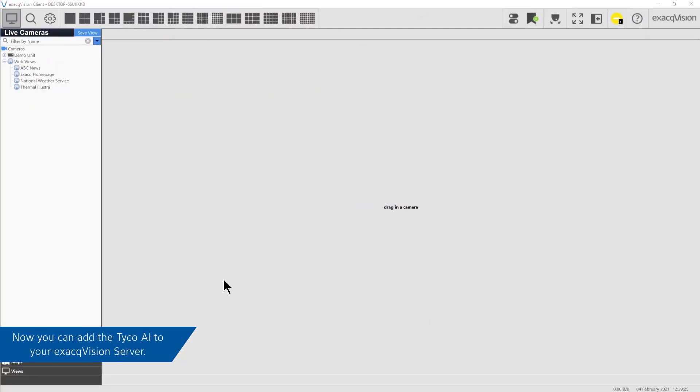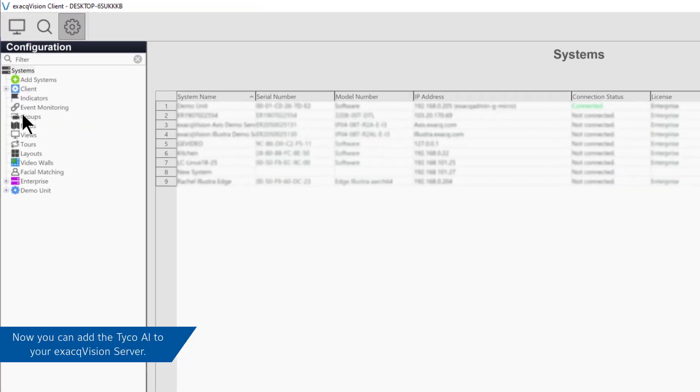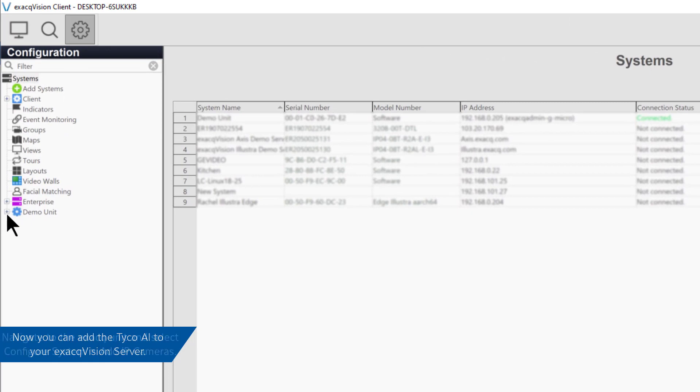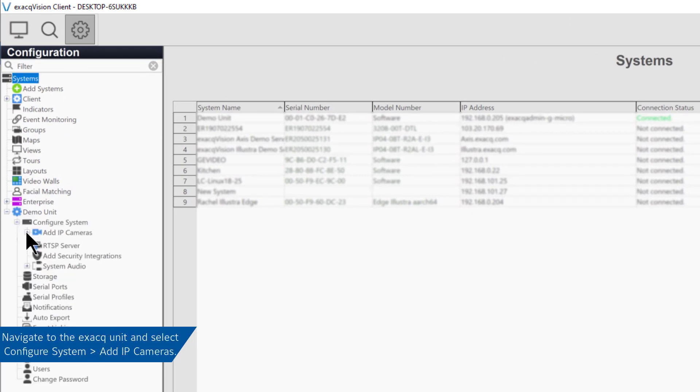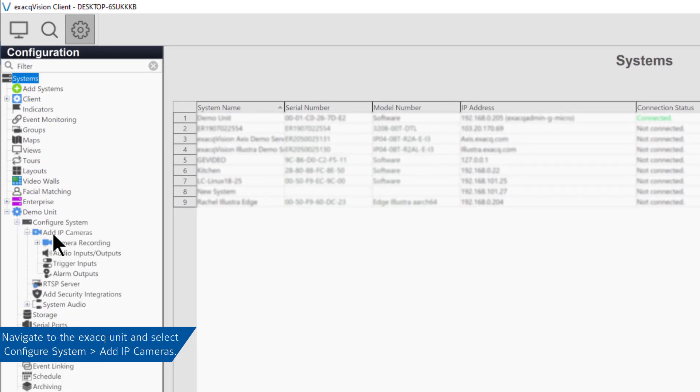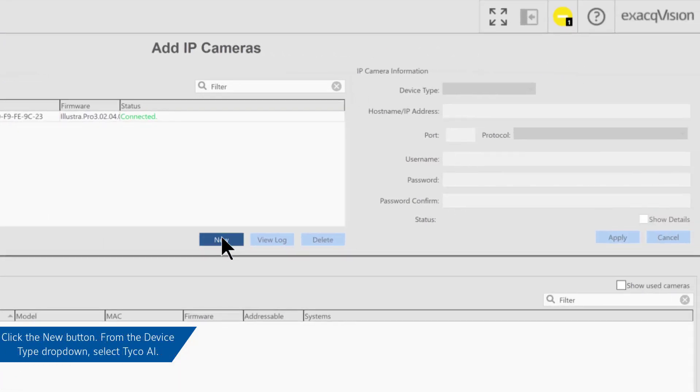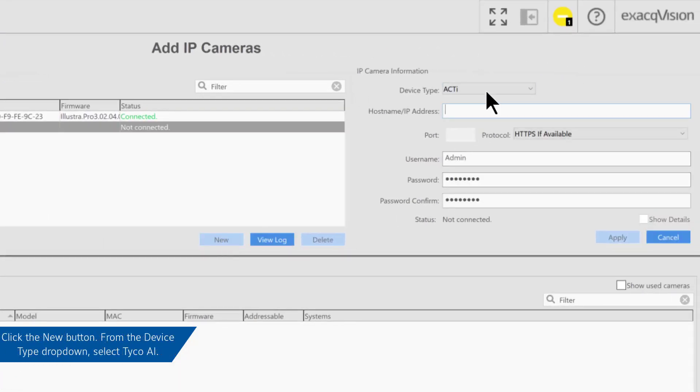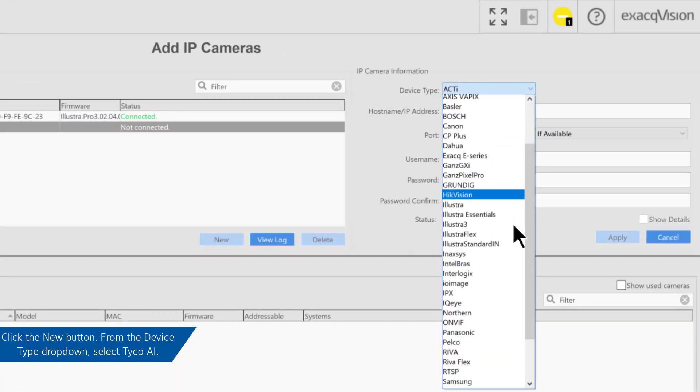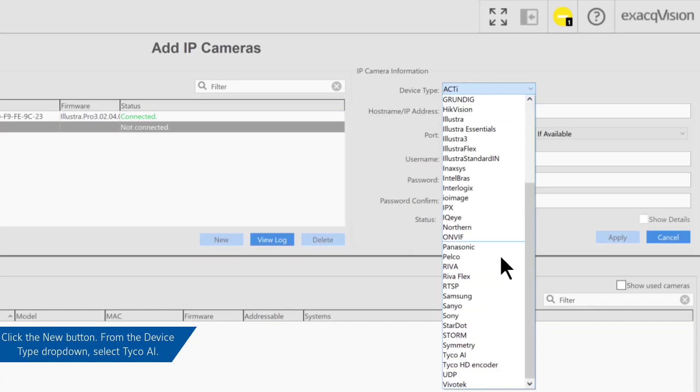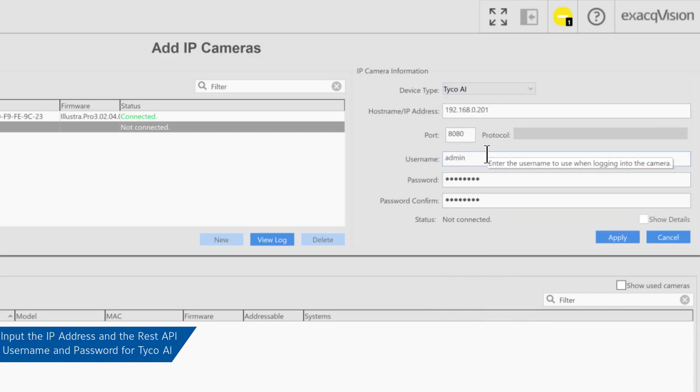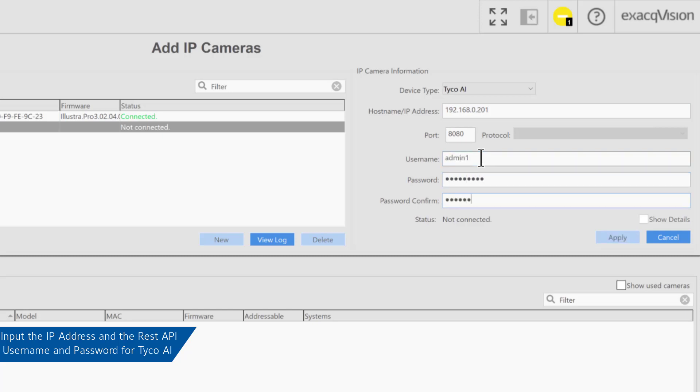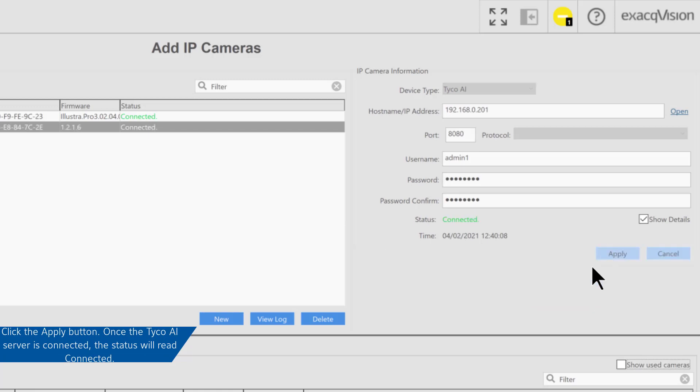Now you can add Tyco AI to the XAC server by navigating to Configure System and Add IP Camera from the configuration tree. Just like adding a camera, click New and select Tyco AI from the dropdown. After this, input the IP address and the REST API username and password of the Tyco AI server. Now click Apply and wait for the Tyco AI server to connect.